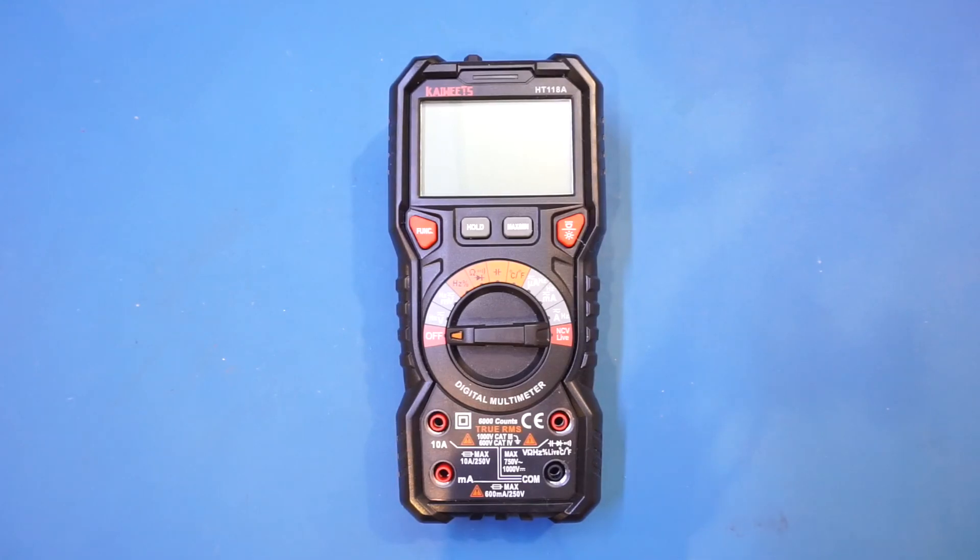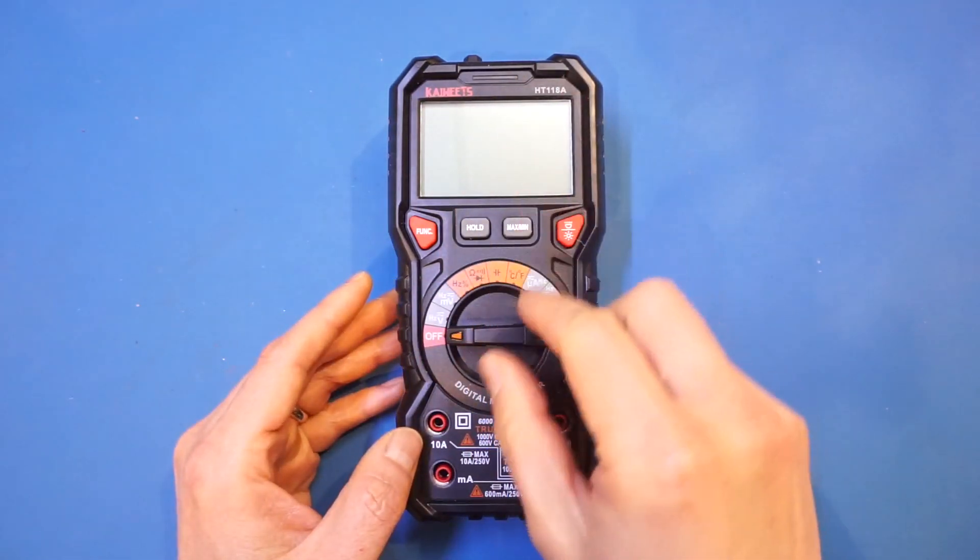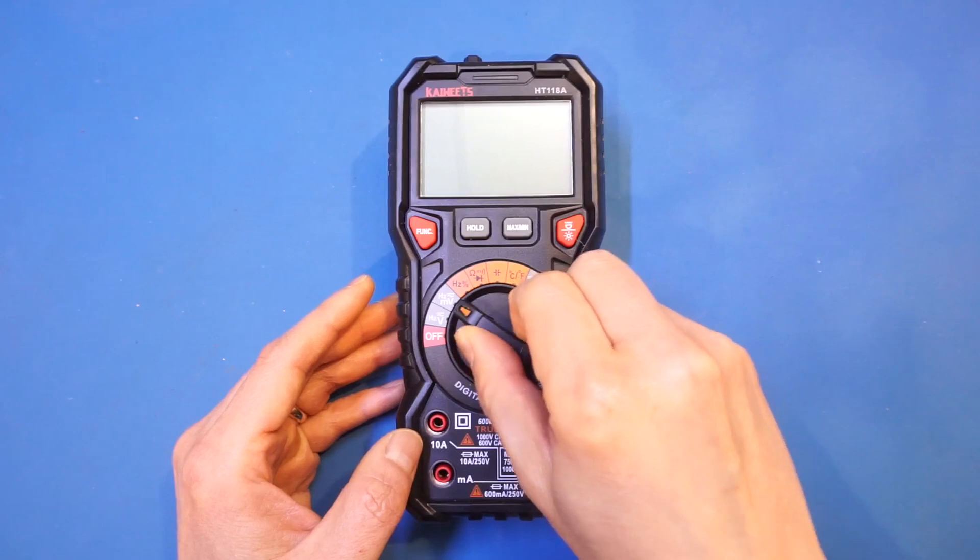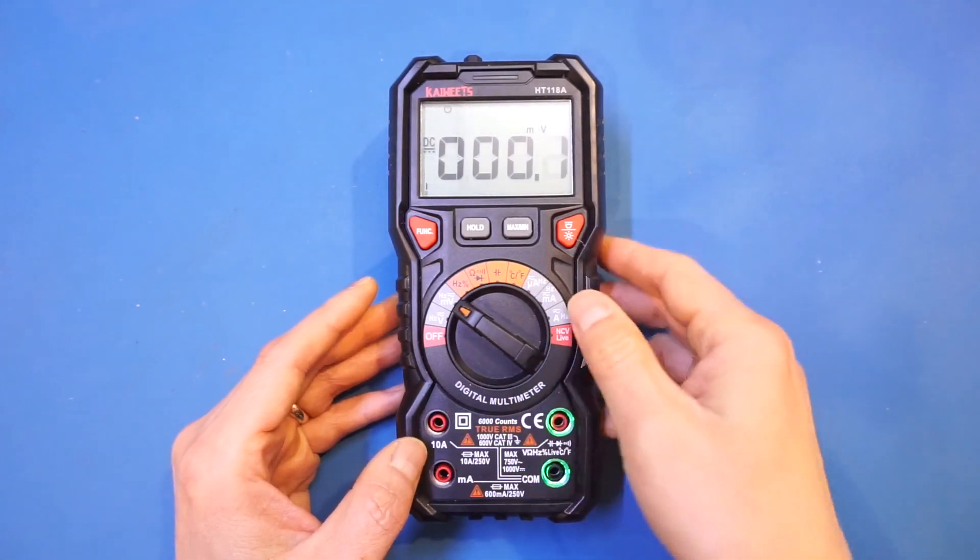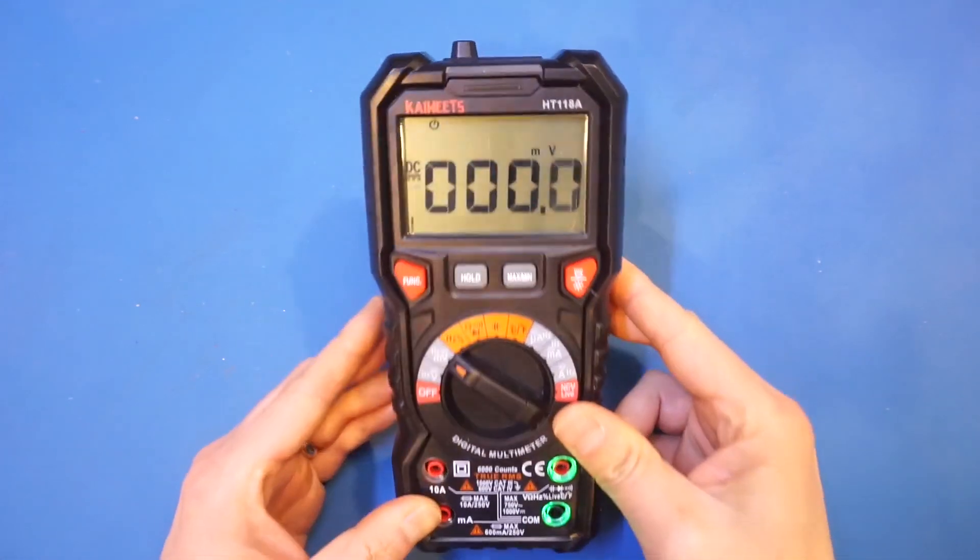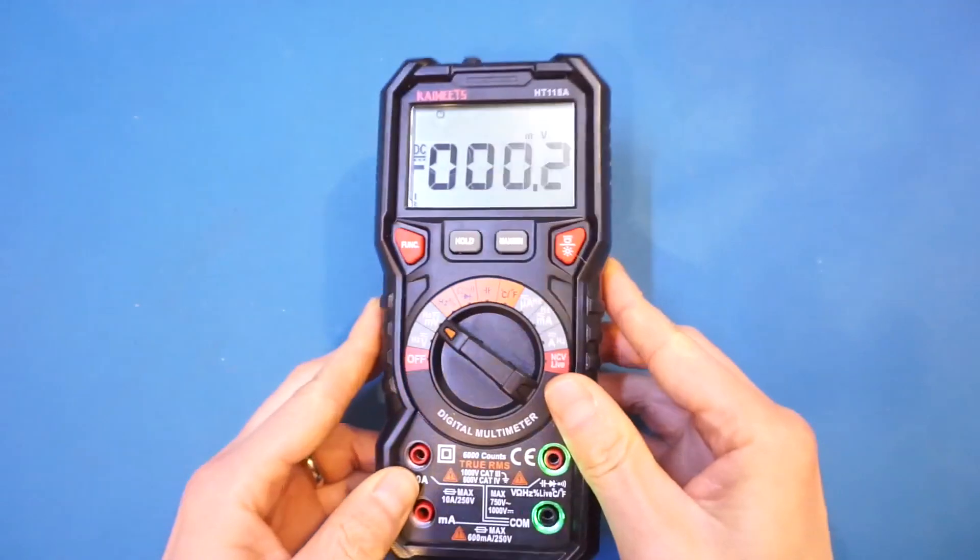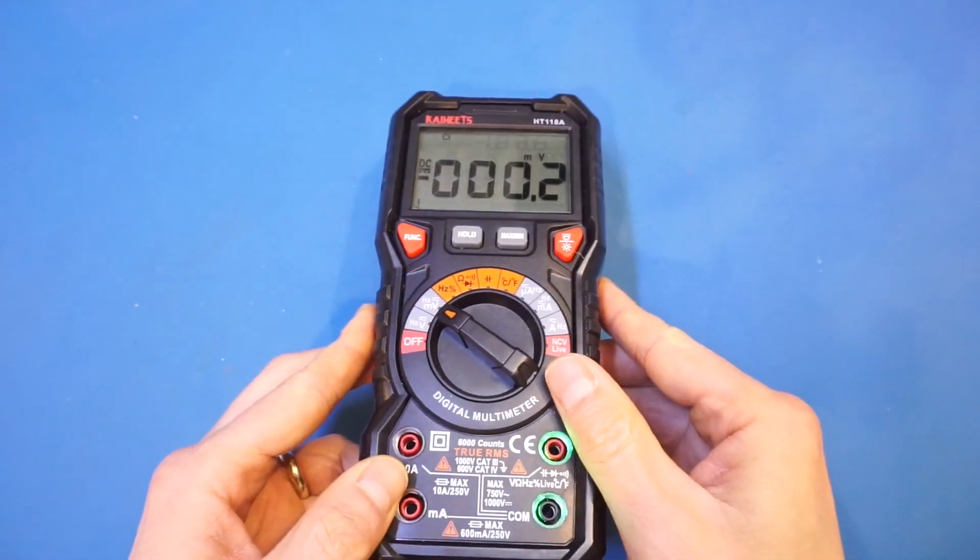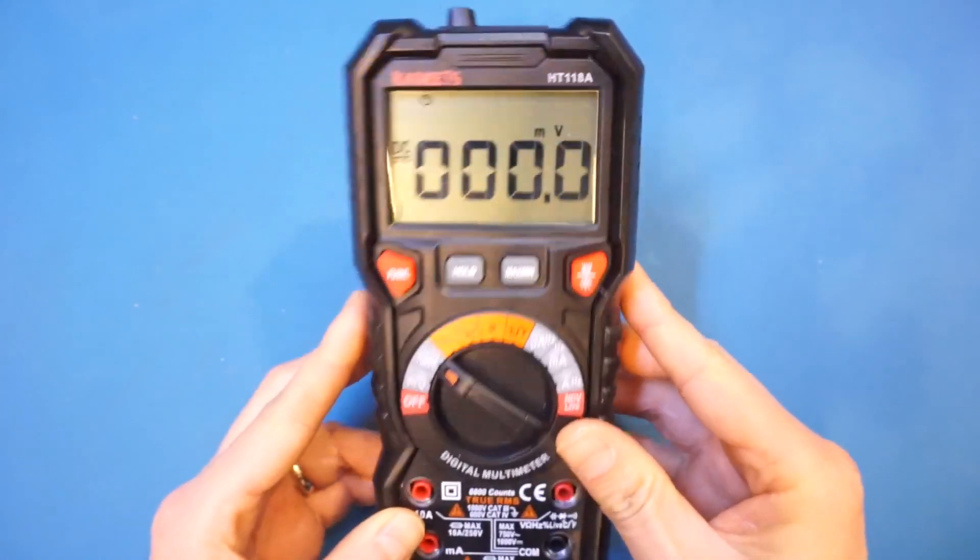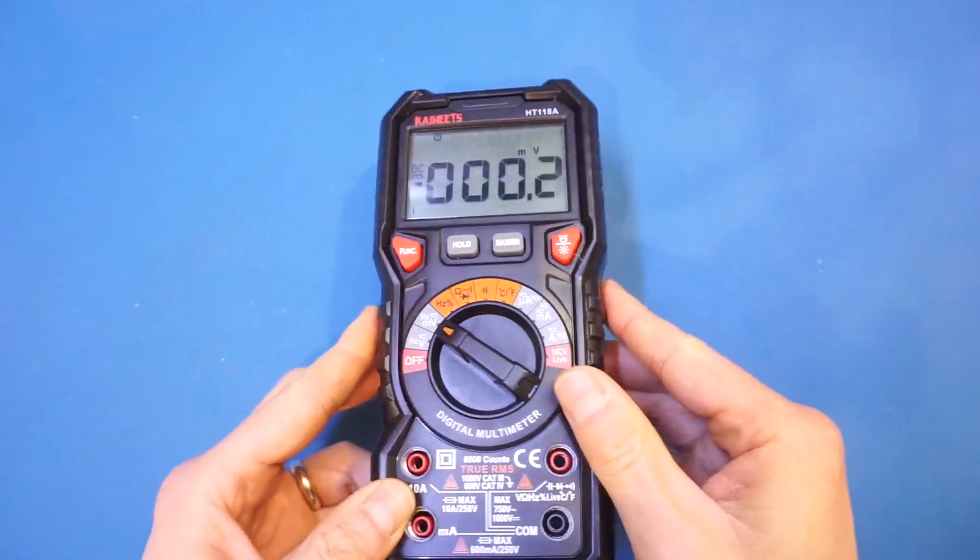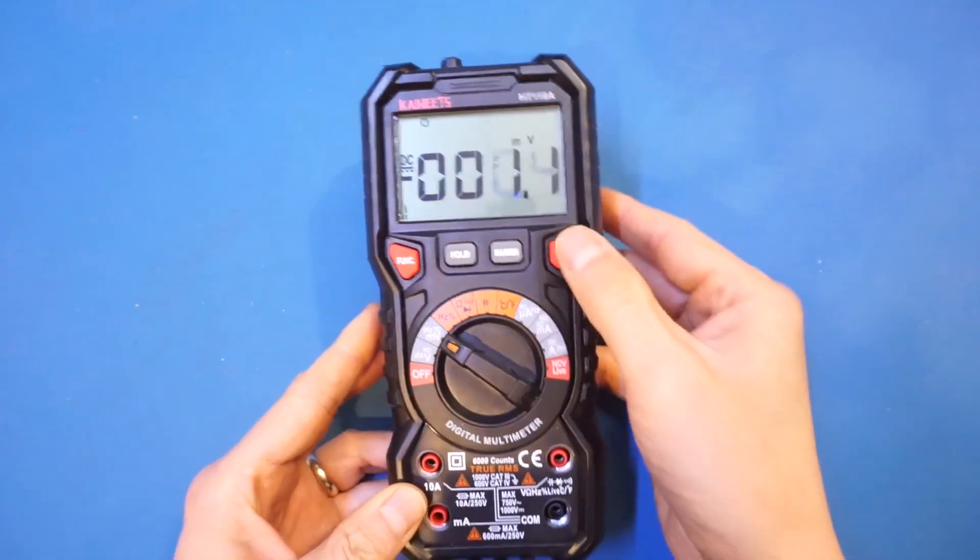And another thing I want to show you is the viewing angle of the LCD. And as you can see, the viewing angle is pretty decent. In fact, most of the time is very excellent. It doesn't matter which angle you're looking at.